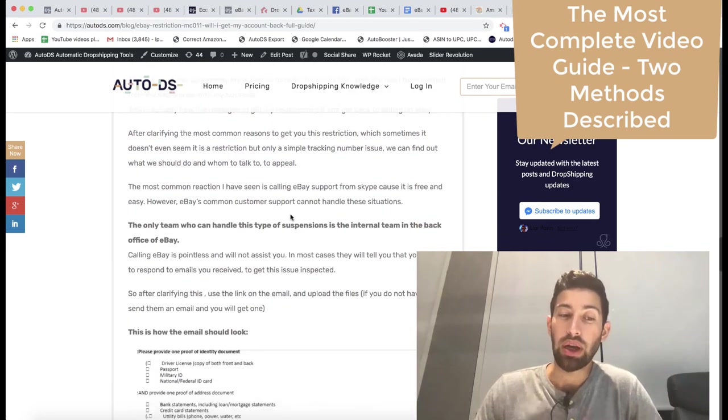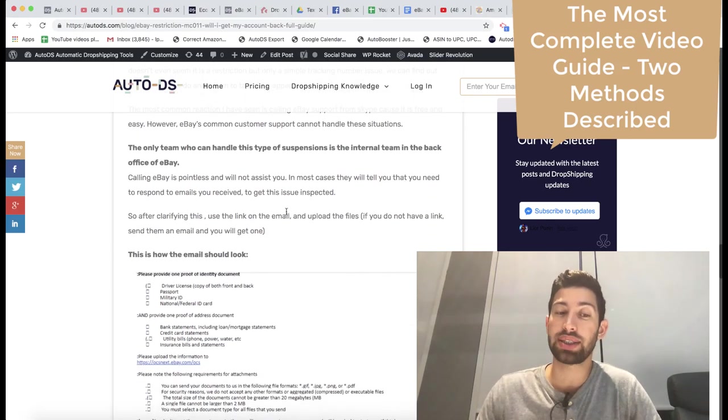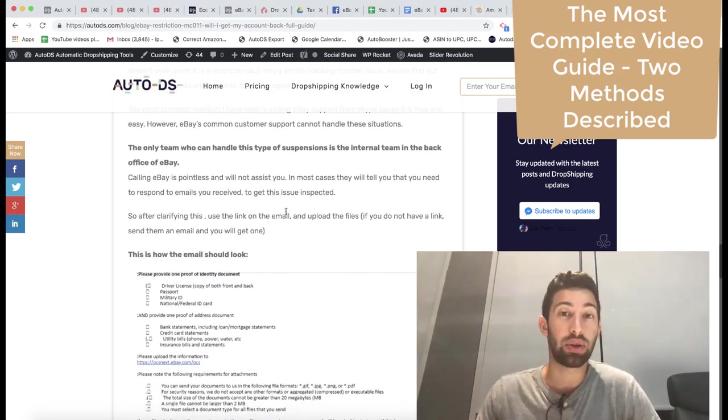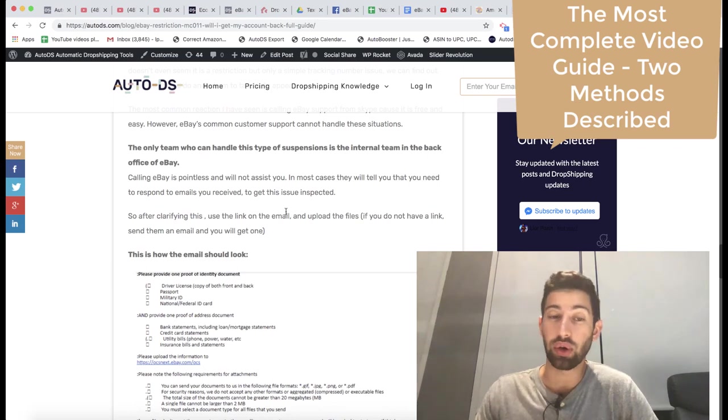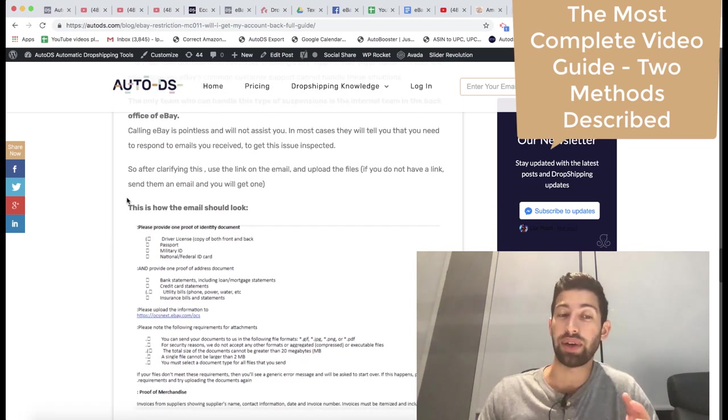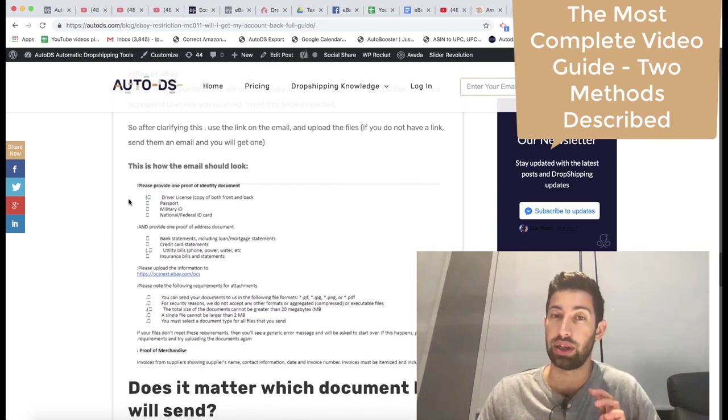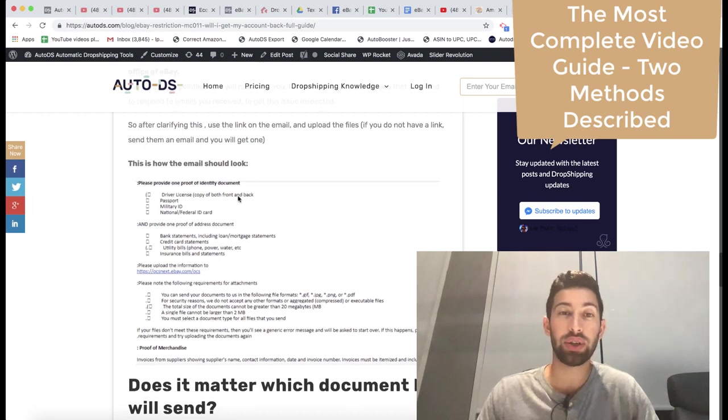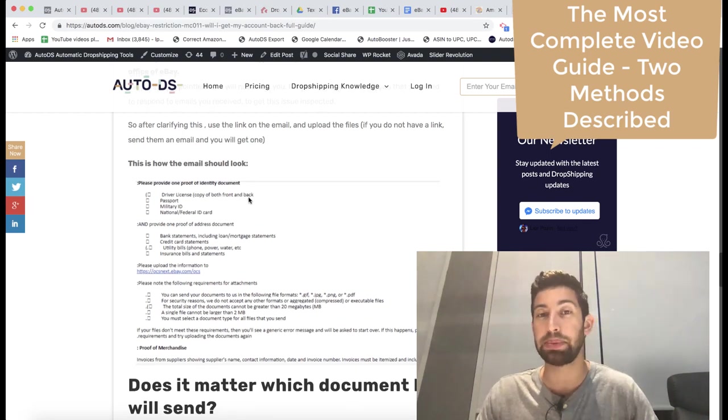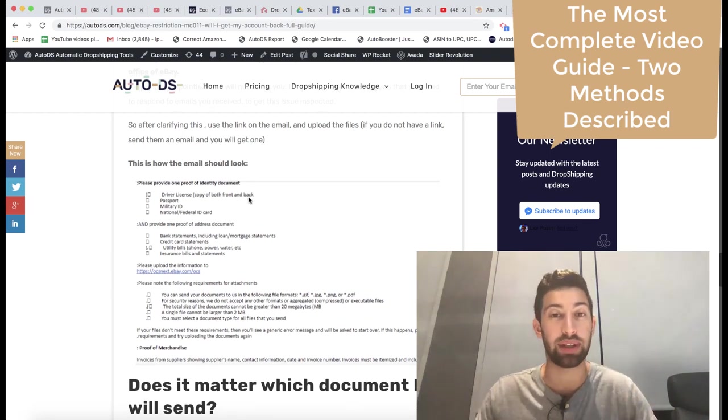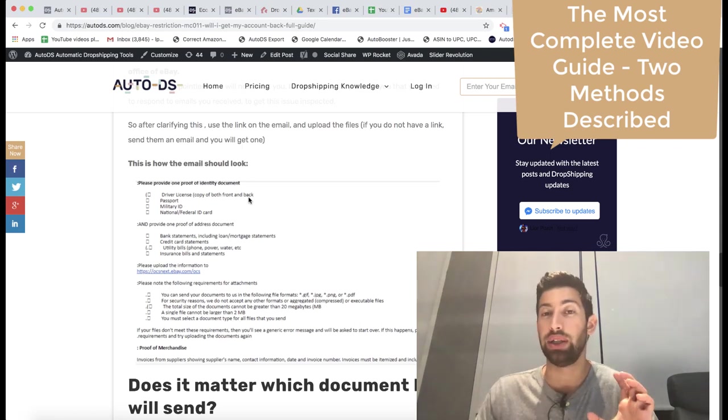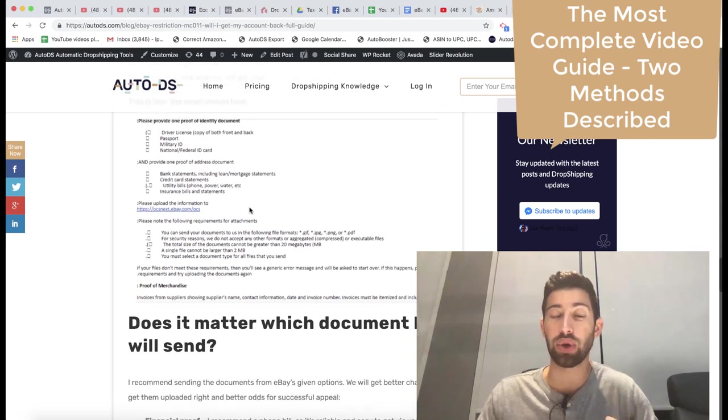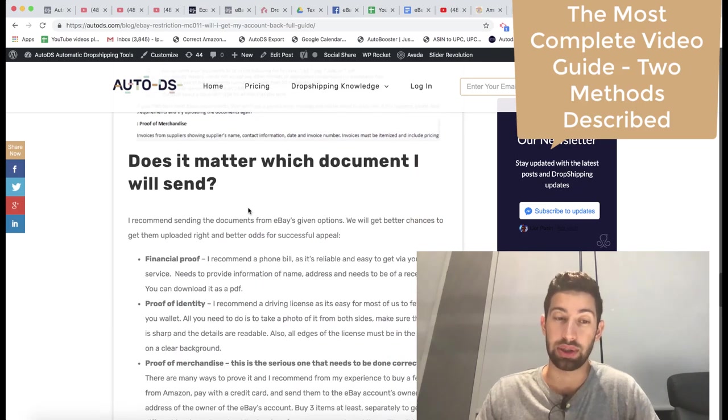You can remove it alone. People on the network ask for this more than $1,000 just to remove the suspension for you. You can actually make it very easily and remove it very easily by yourself. All what you need to do is to follow eBay's steps, the things which they ask you to provide them and just provide it. In this video I want to show you how to provide the best documents.